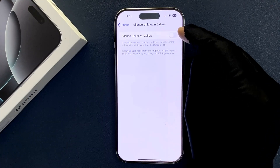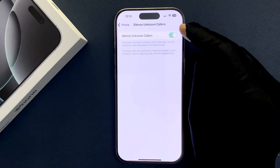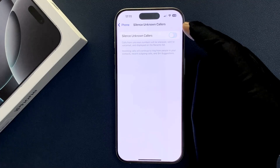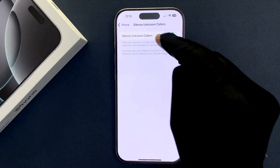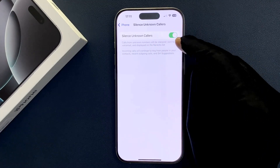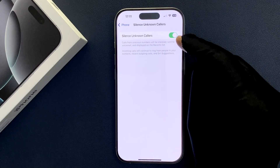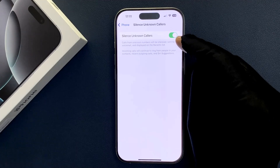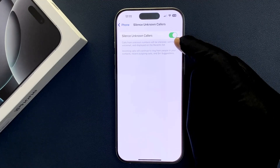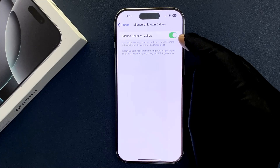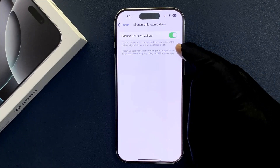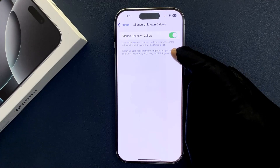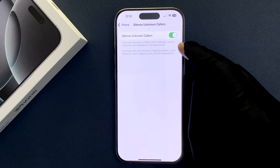Tap on this toggle button to enable it, or tap on it to disable it. When this feature is enabled, calls from unknown numbers will be silenced, sent to voicemail, and displayed on the recents list. Incoming calls will continue to ring from people in your contacts, recent outgoing calls, and Siri suggestions.